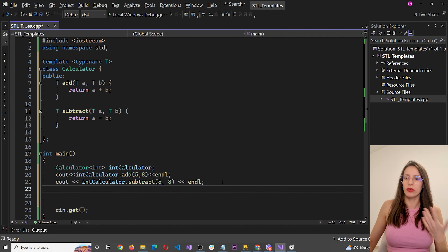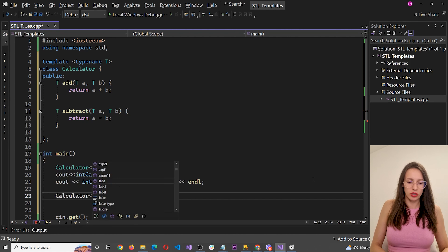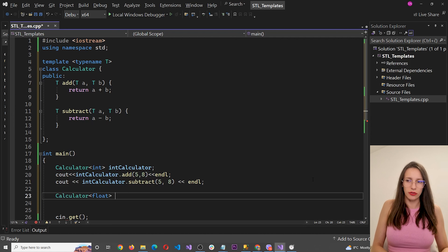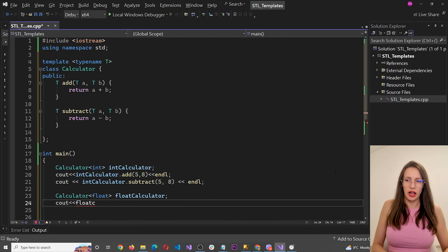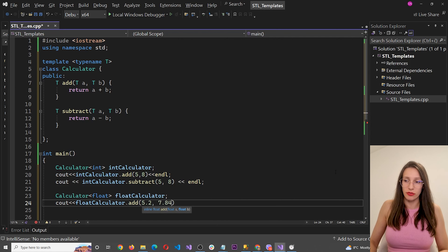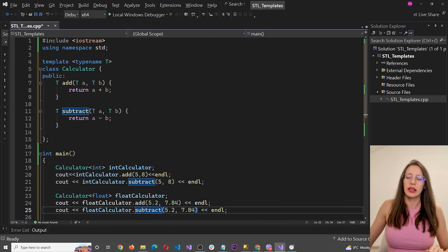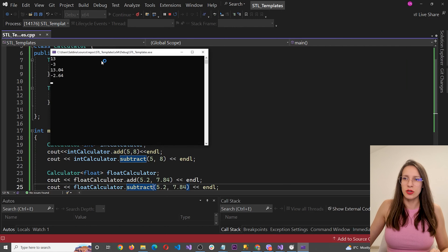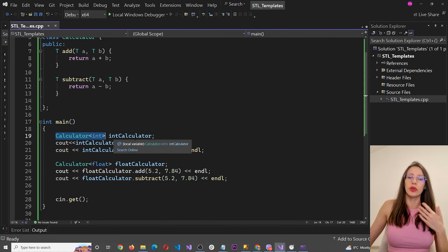Running this code, we are able to work with different data types with the help of just one template class and create calculators that work with different data types. Let's practice some more and add multiply and divide functionalities to our calculator.